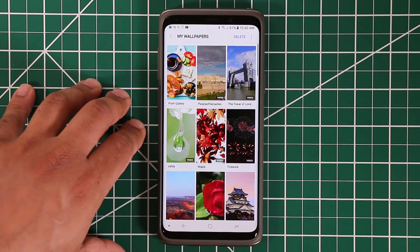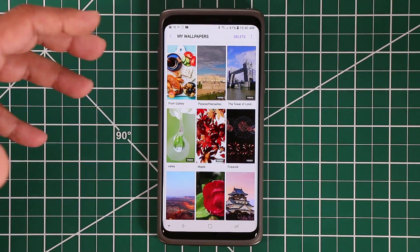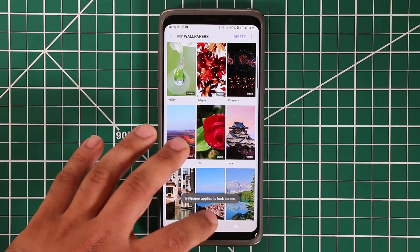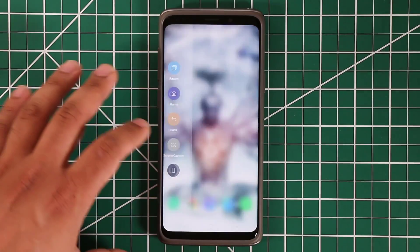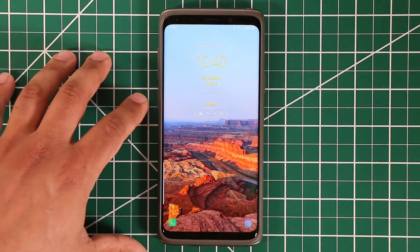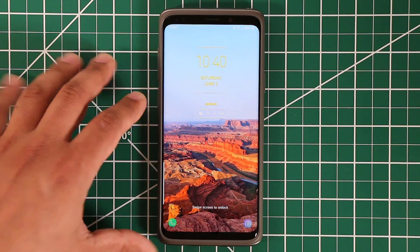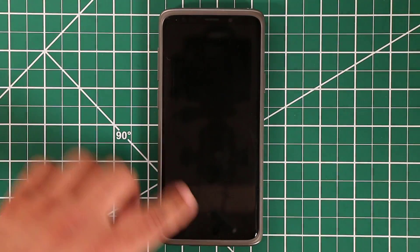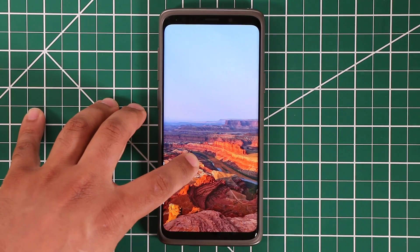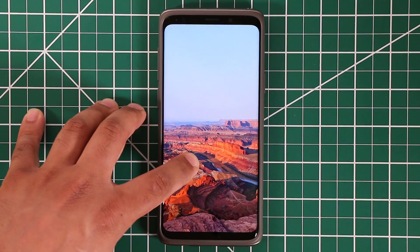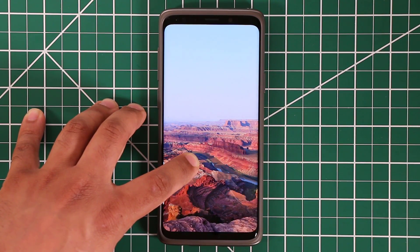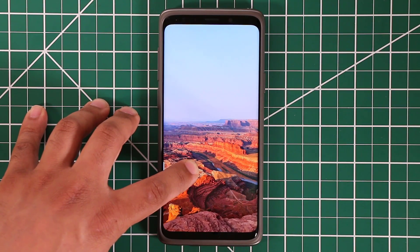The one thing I want to show you is after you apply the wallpaper — let's apply this one, the Grand Canyon — if you go to the lock screen and turn it on, it's going to play the video for five to ten seconds and then turn off the screen. What you can do is tap on the screen lightly, which makes everything disappear and the wallpaper continues to play as long as you want.